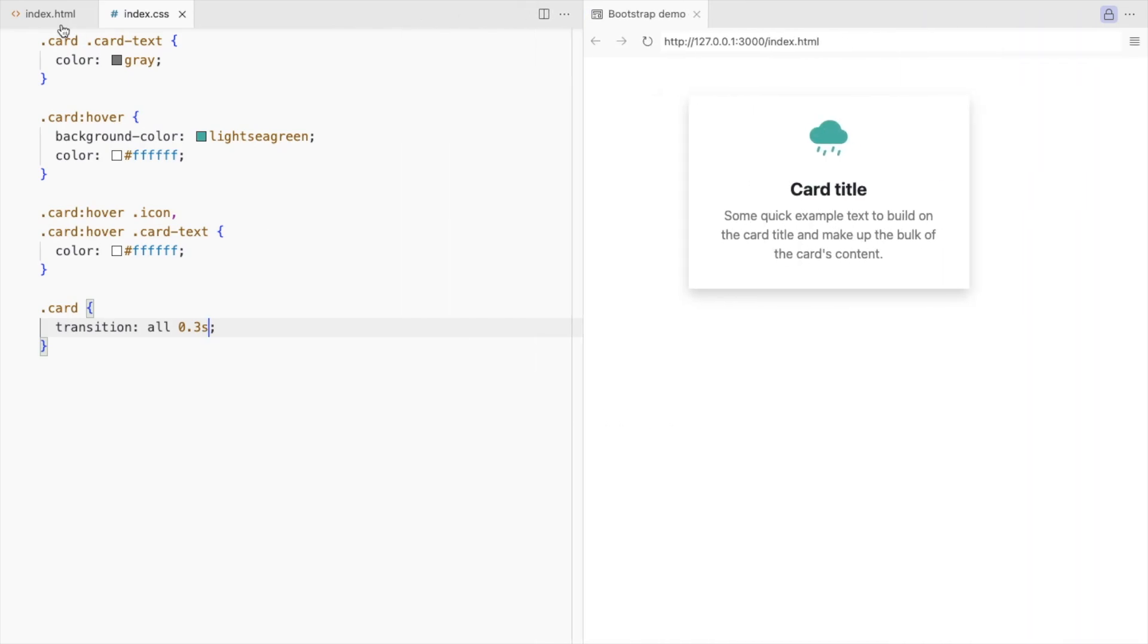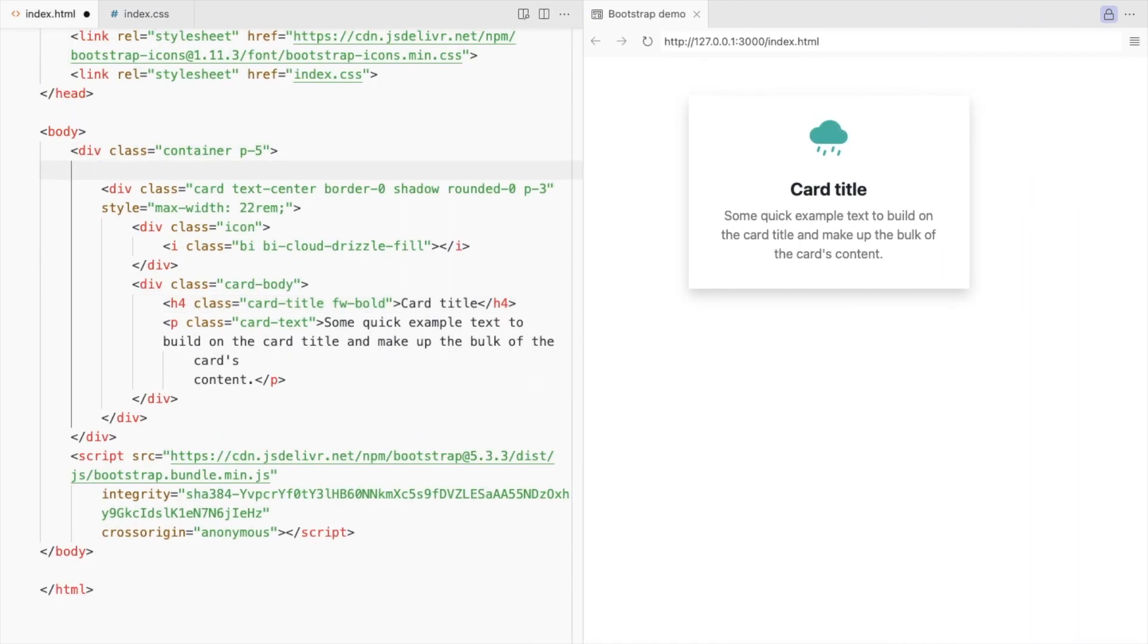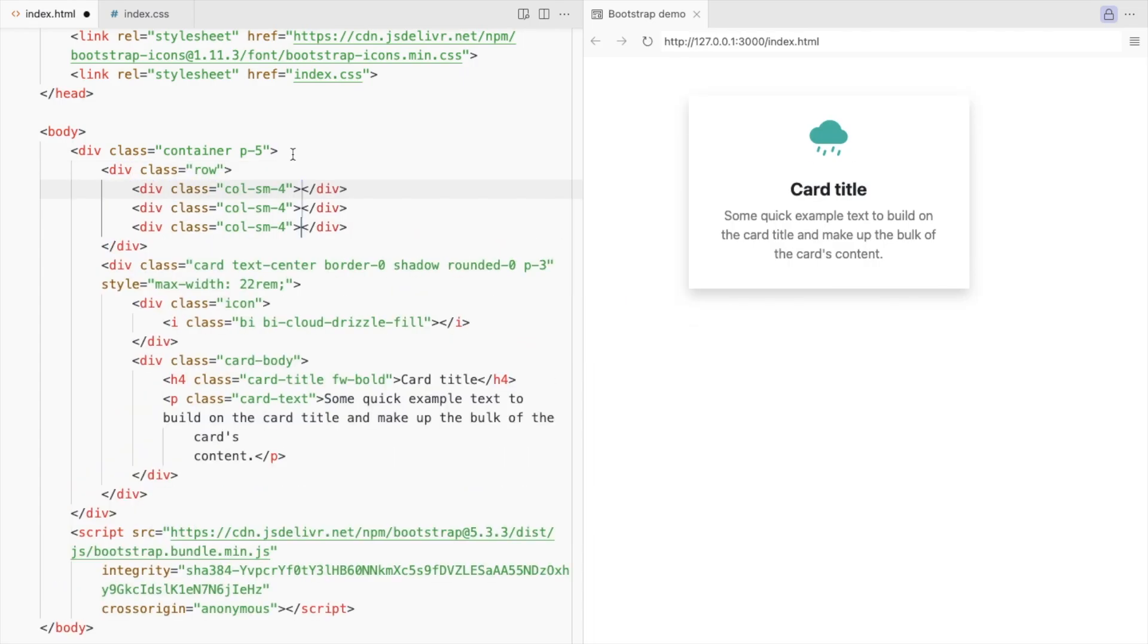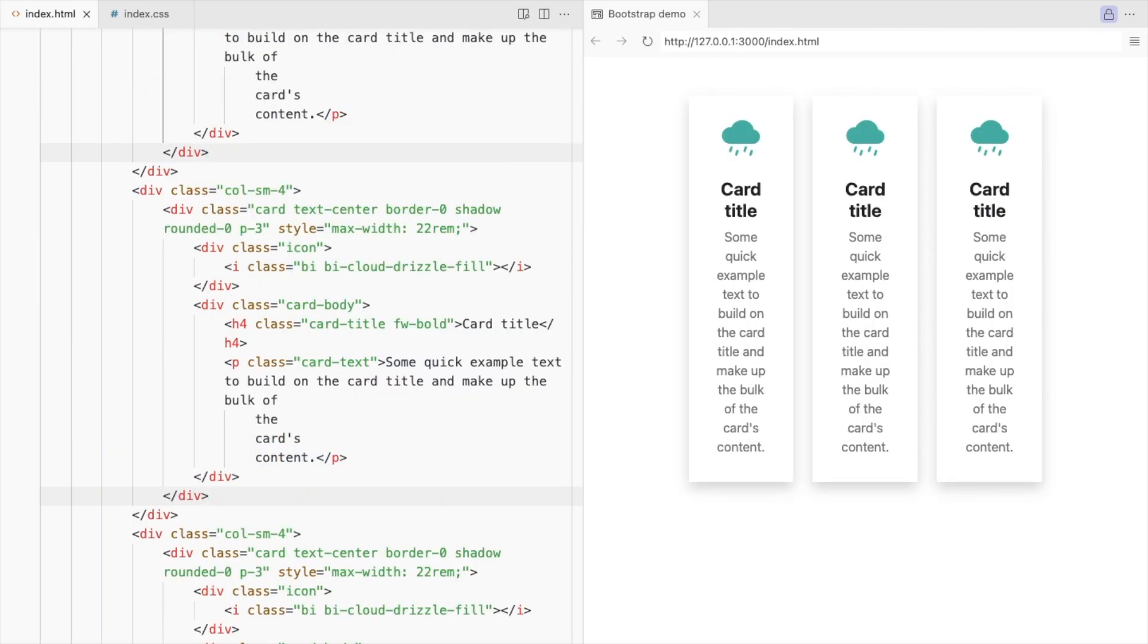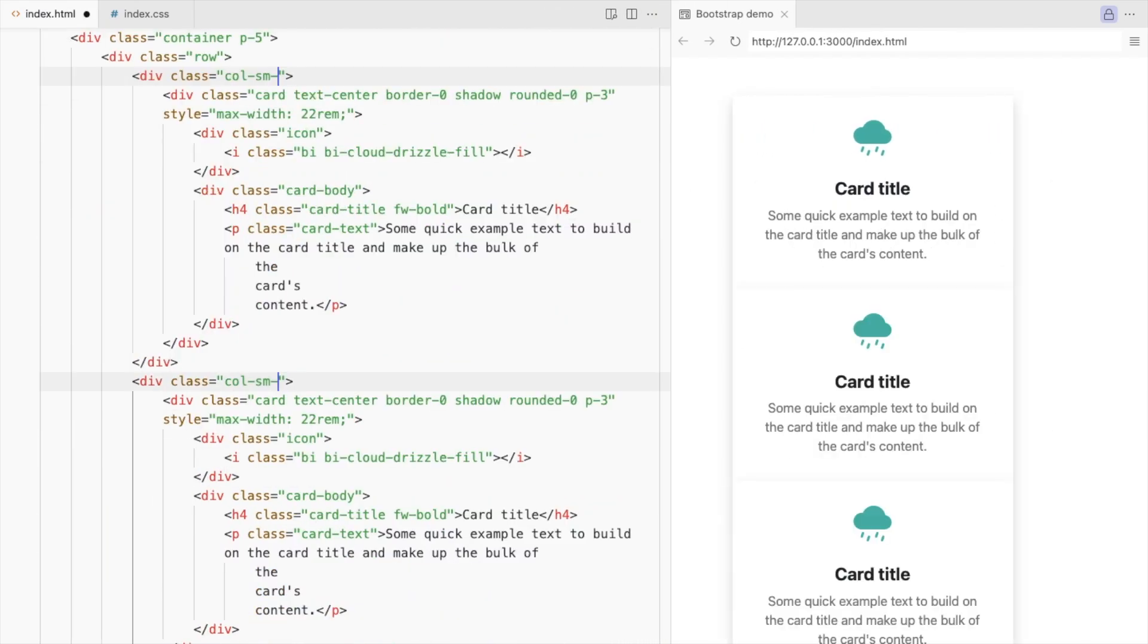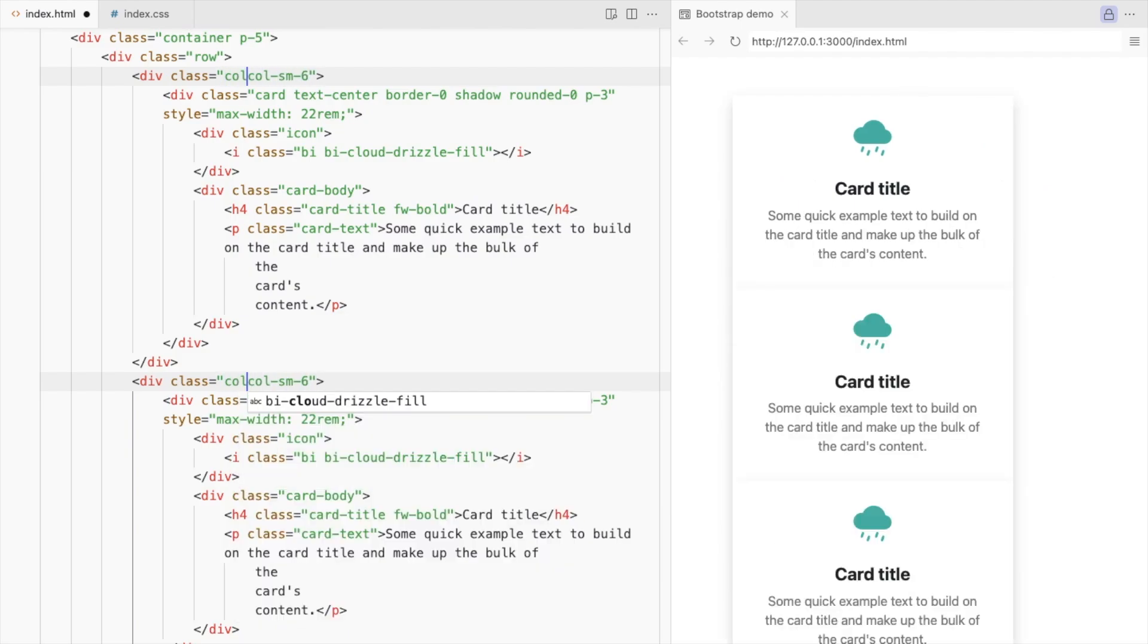Let's add more cards. Add a row with 3 columns. Place your card inside the columns. Display only 2 cards on small devices. And on large, display 3.